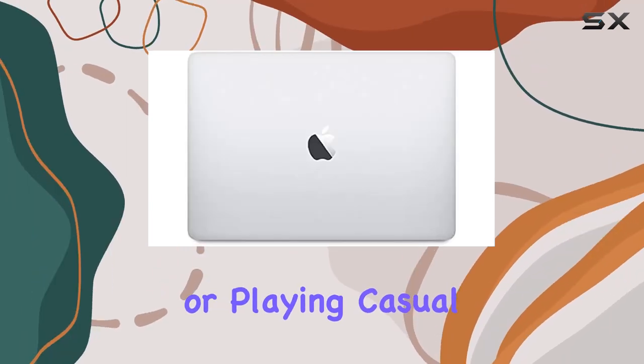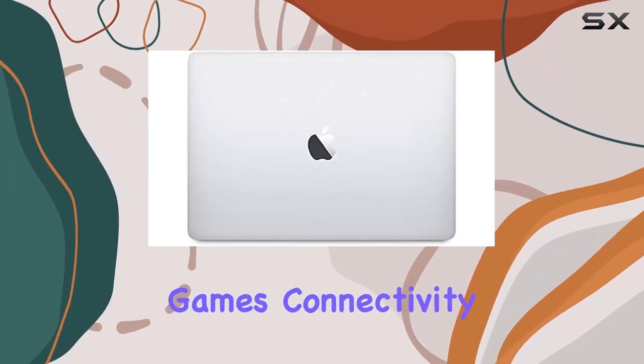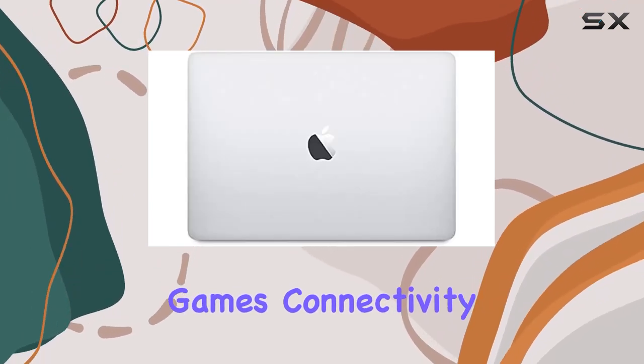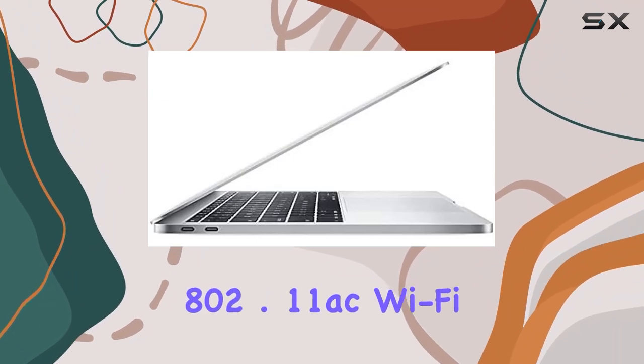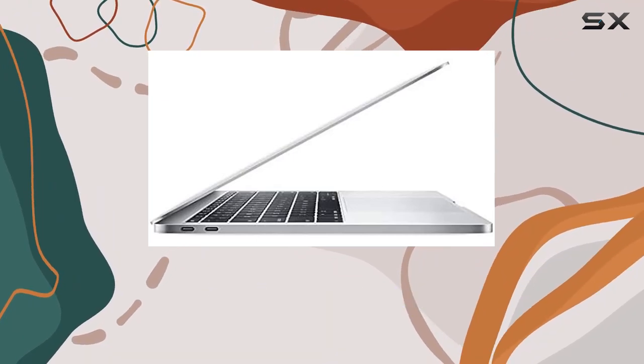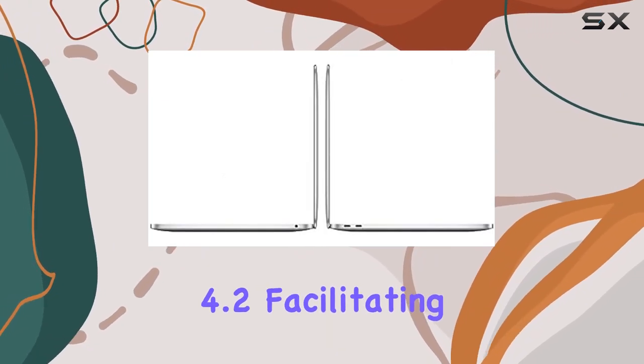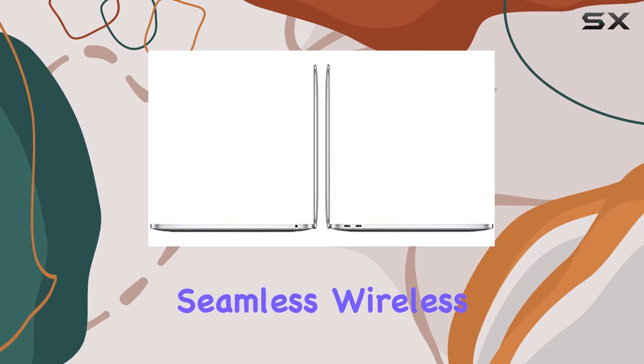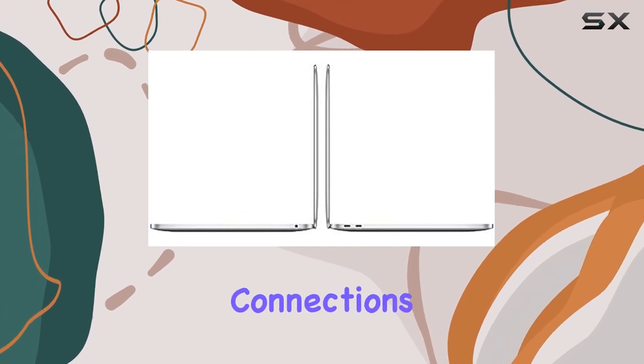Connectivity options are abundant with 802.11 ac Wi-Fi and Bluetooth 4.2, facilitating seamless wireless connections to peripherals and networks.